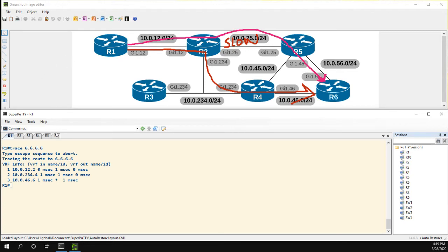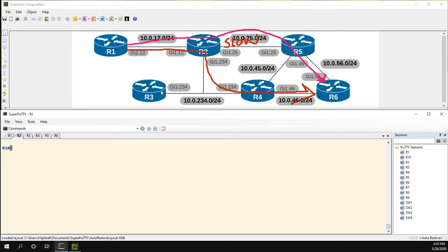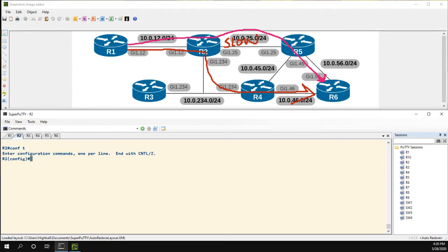So what we're going to do is policy routing. Head over to R4, because R4 is the decision maker here. I mean sorry not R4, R2. R2 can say hey let's go down to R4 or to R5. So since this is the decision maker, this is where we're going to want to implement the policy route.